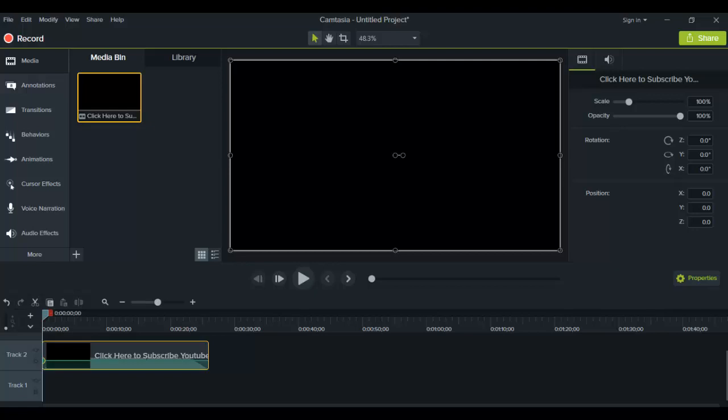Hey guys, how's it going? It's Jewel Tolentino here. So in this video, I'm going to be showing you guys how to do a slow motion and/or fast motion video in Camtasia 9.